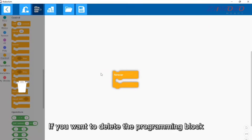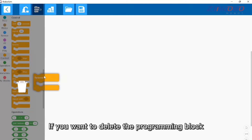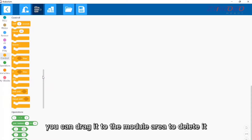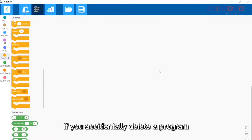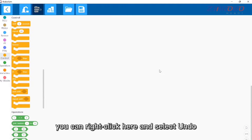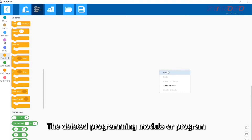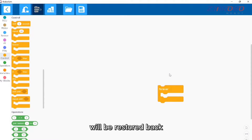If you want to delete a programming block, you can drag it to the module area to delete it. If you accidentally delete a program, you can right-click and select undo — the deleted programming module or program will be restored.